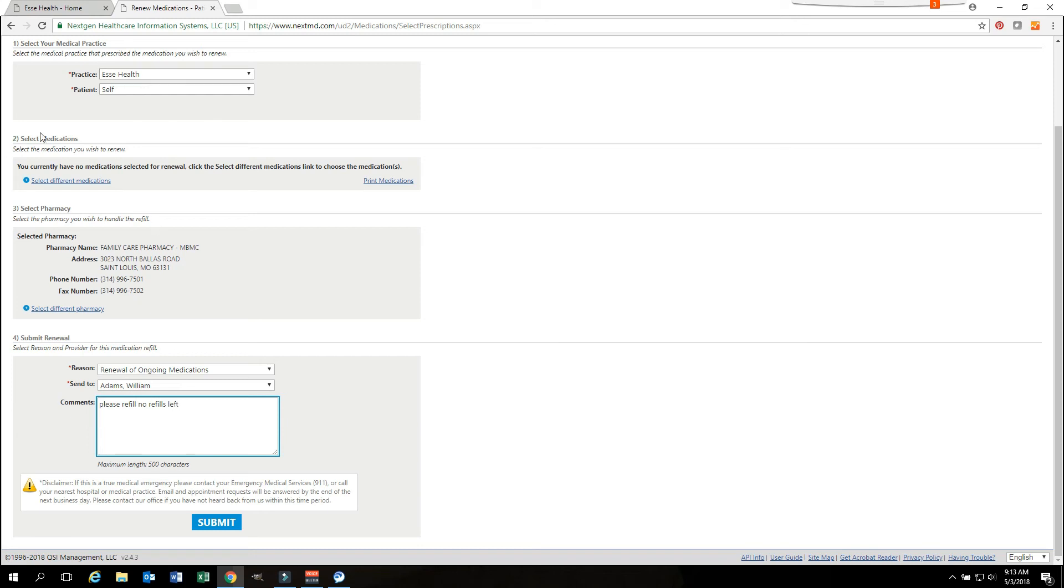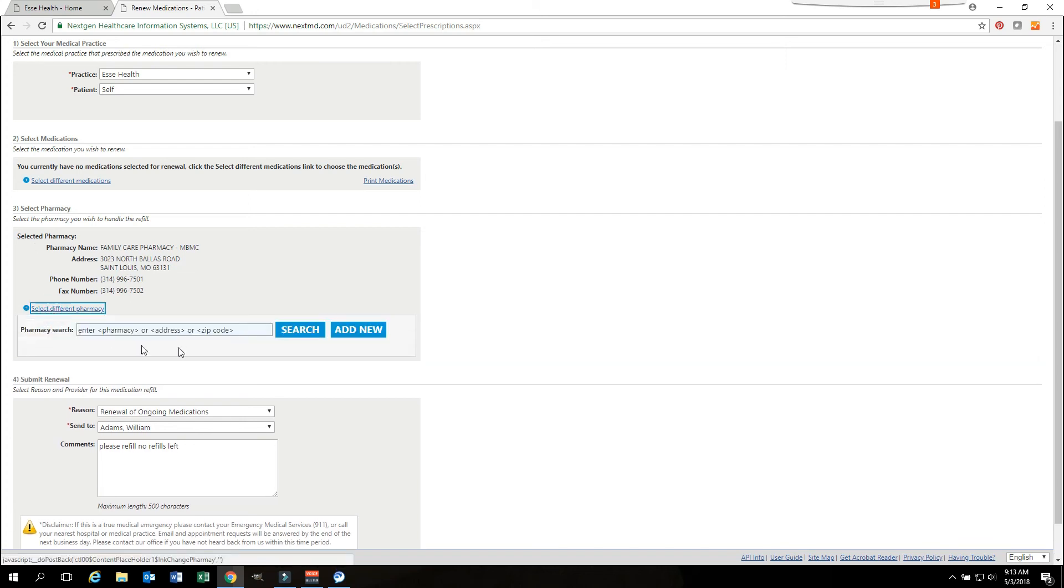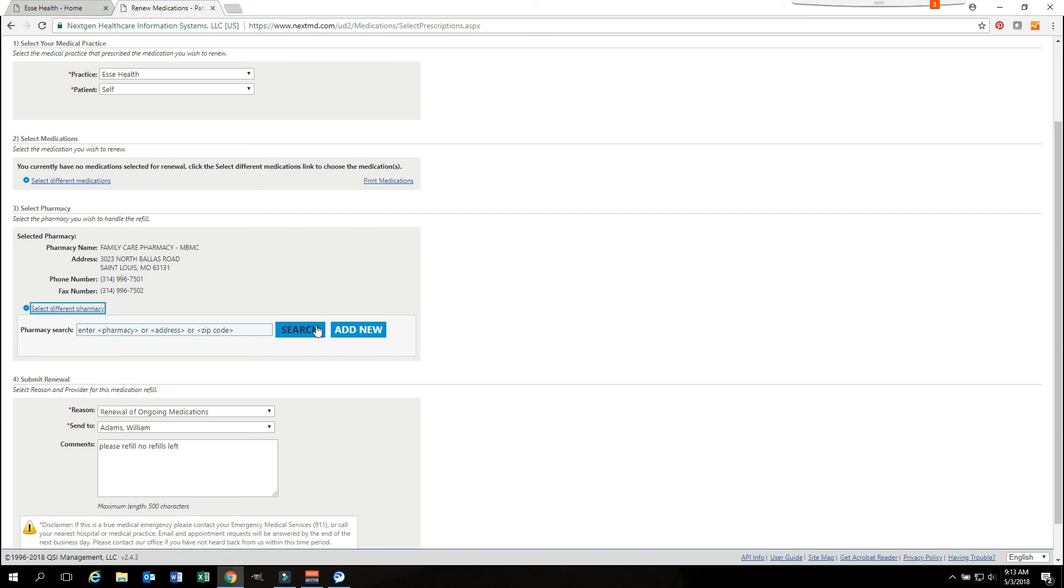Then you can select your pharmacy information. Your pharmacy information comes in by default. If this is not the pharmacy that you would like, you can select a different pharmacy. You can search for a different pharmacy. You can also add a new pharmacy by clicking either button. It will take you where you need to be.